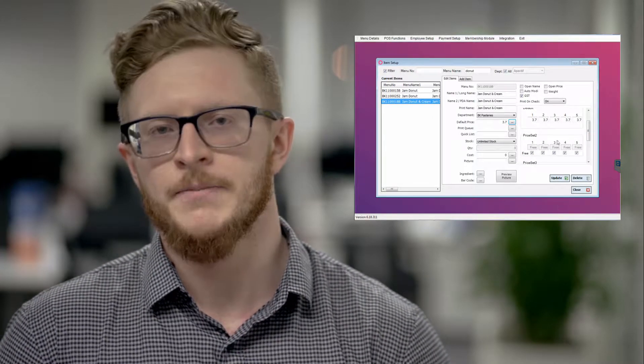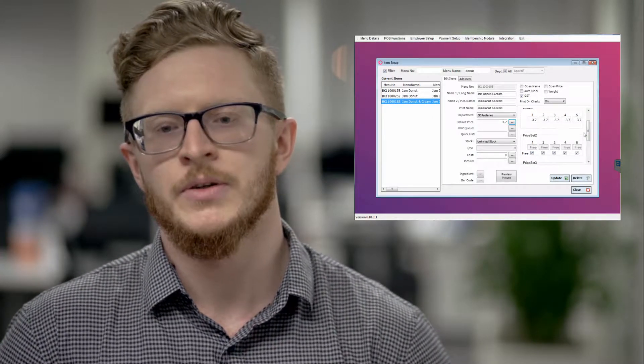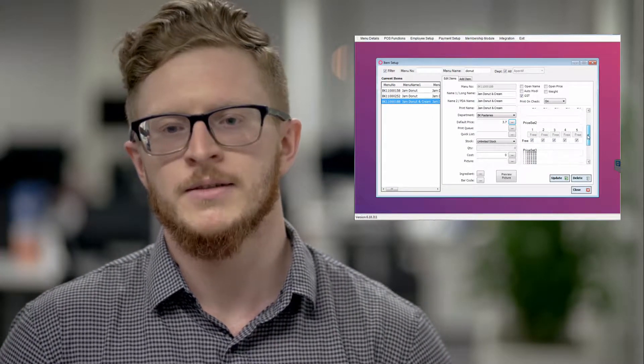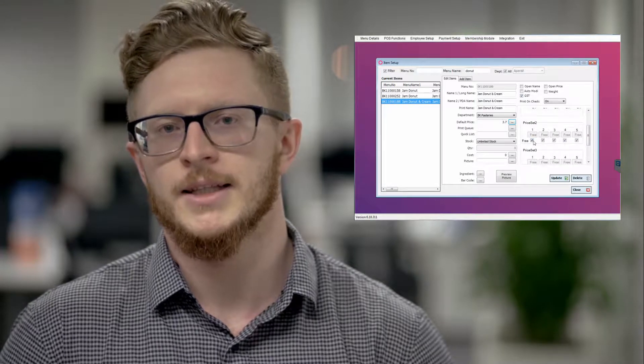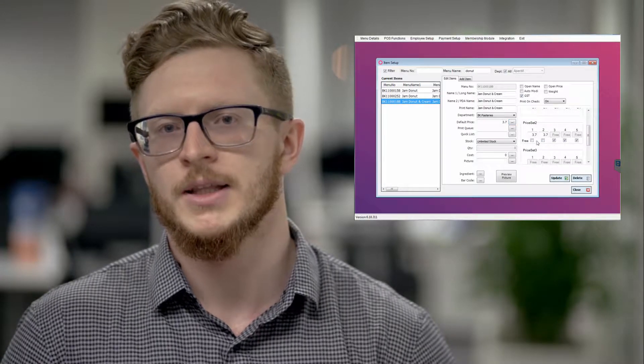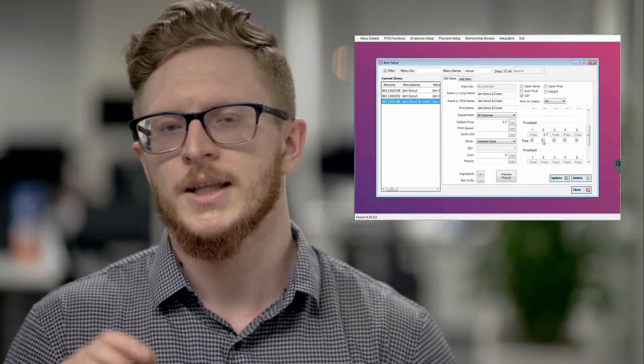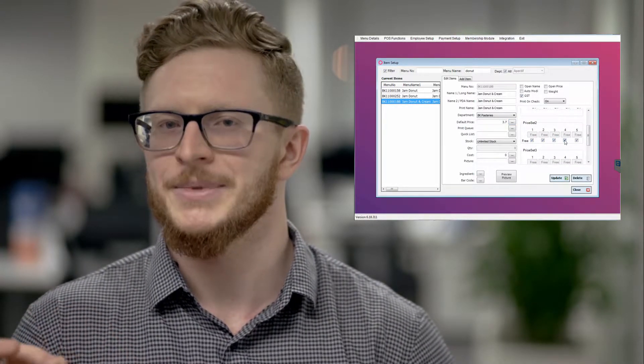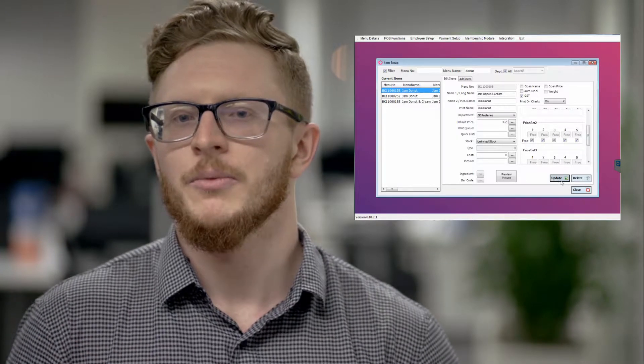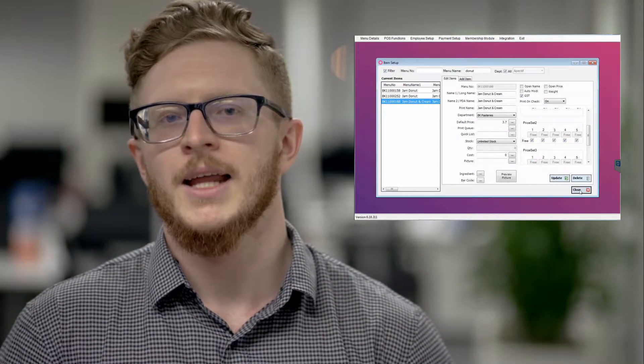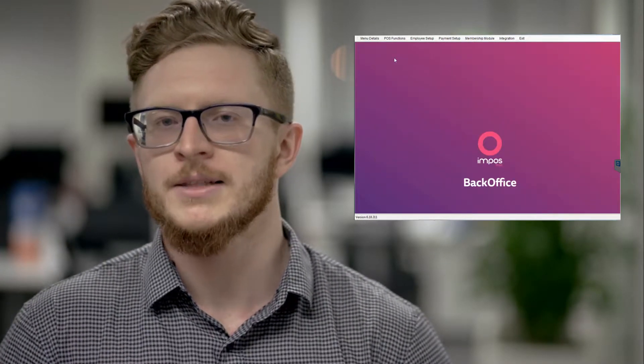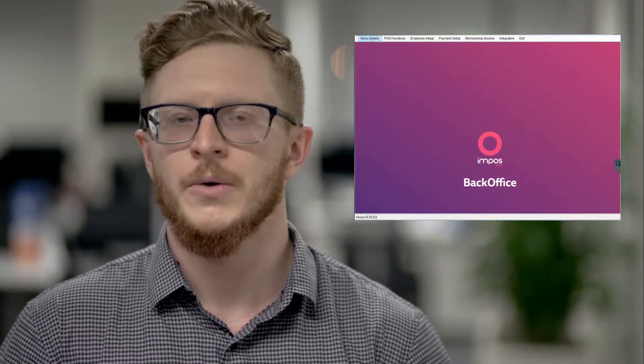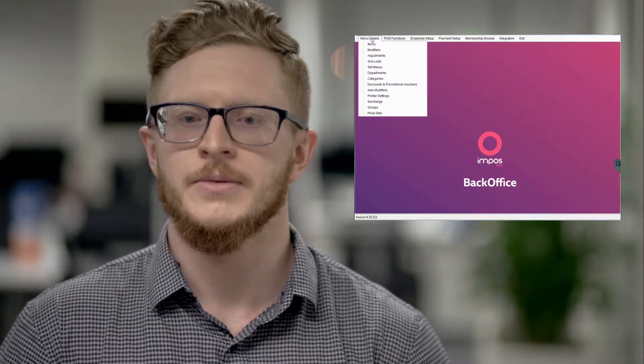All you need to do there is change the price to free—it's a little tick box that you select. Once selected all five tick boxes, press update. From there, exit out of items and go into your menu details